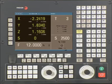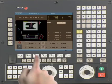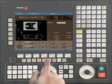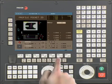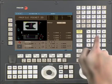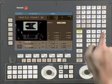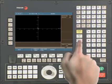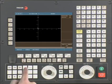From the main menu, select the profile pocket key. Using the level key, confirm you are on level 1. Enter profile number 999 and press the recall key. Press the edit key and select profile.